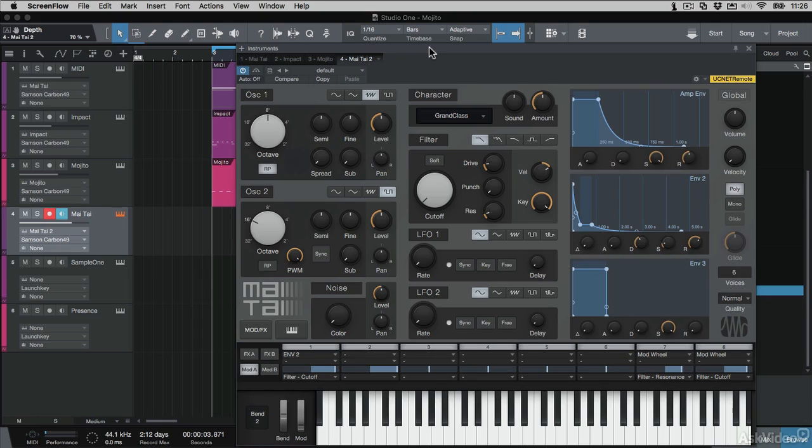Following on from Mojito, here's the bigger brother synth, Mata. This guy's a polyphonic analog modeling synth. It's got some great features that allow you to create some really interesting sounds. So let's take a look around the interface and see what can be done.